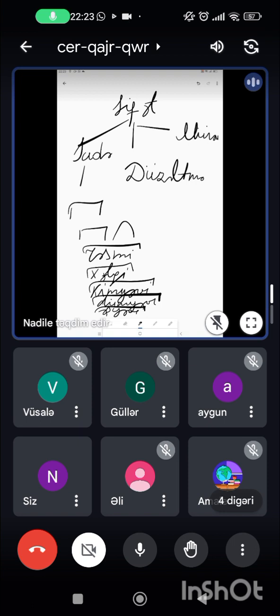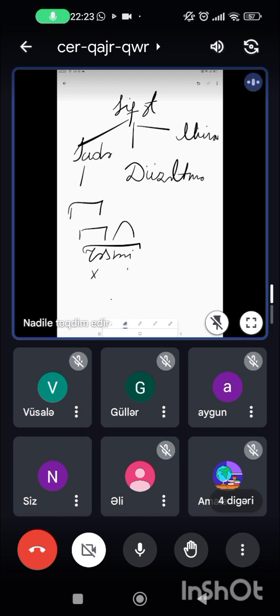Sadə sifətlərə misal olaraq: dar, qırmızı, yaşıl, ağ, qoz, təmiz. Bunlar sadə sifətlərdir.